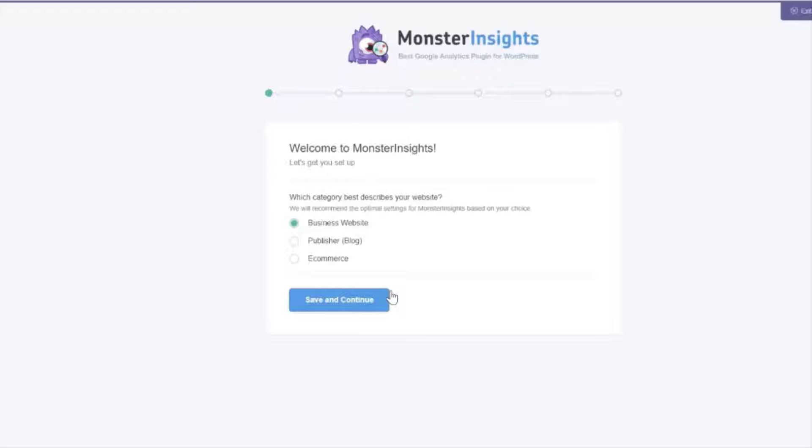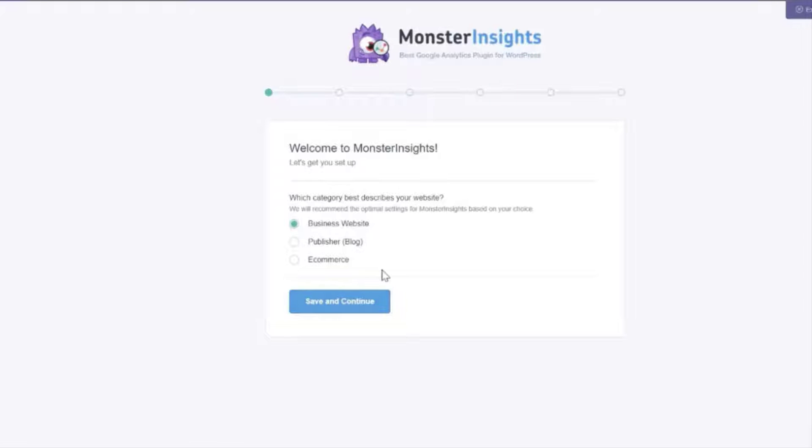Once everything's loaded you'll see a welcome to Monster Insights message and just beneath that you'll notice three selections: Business website, publisher, and e-commerce.